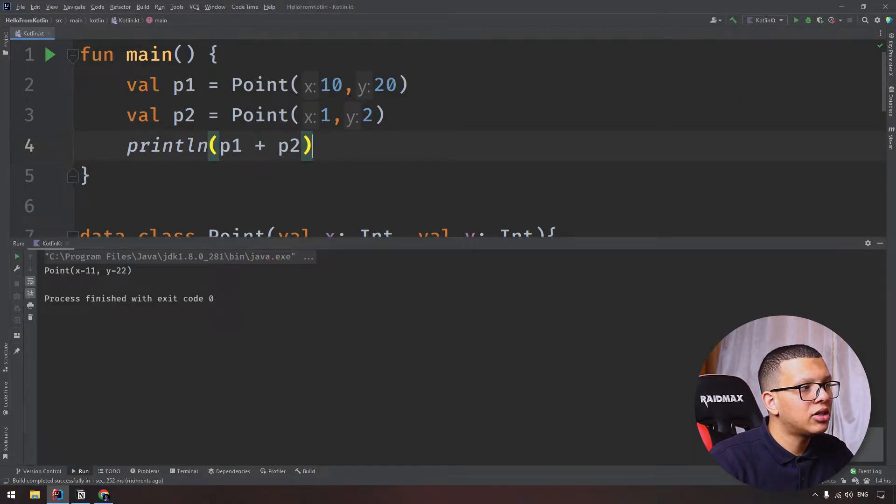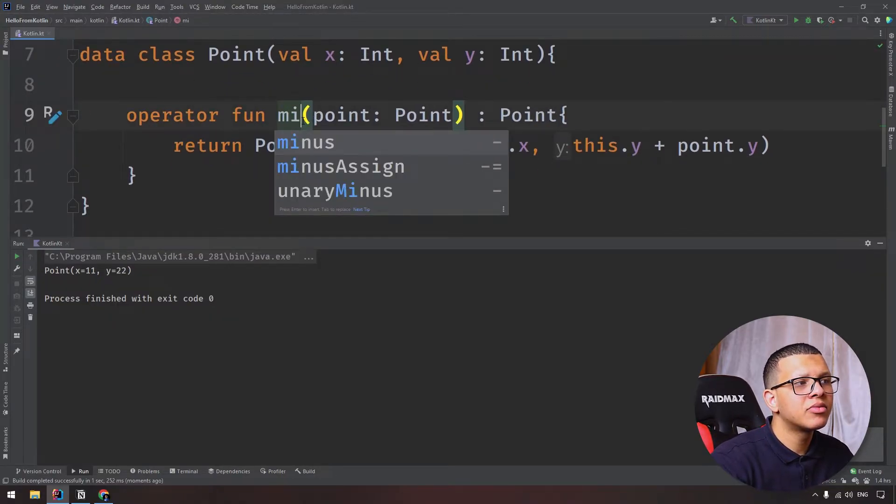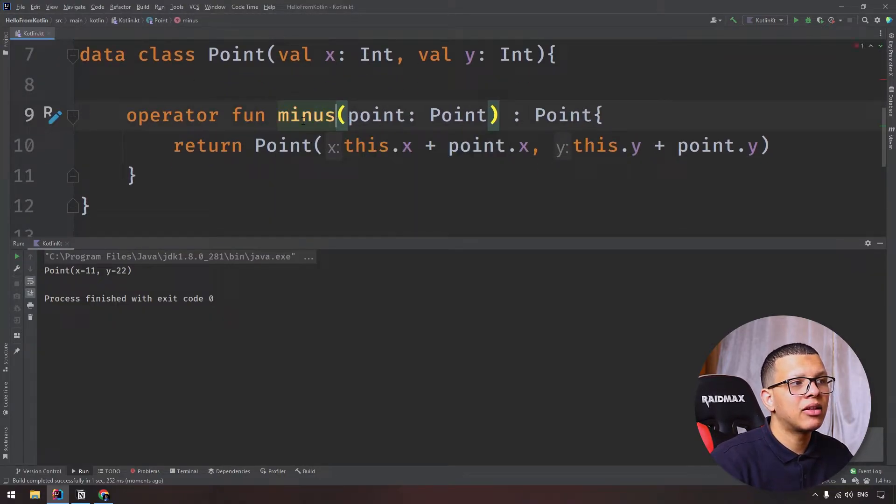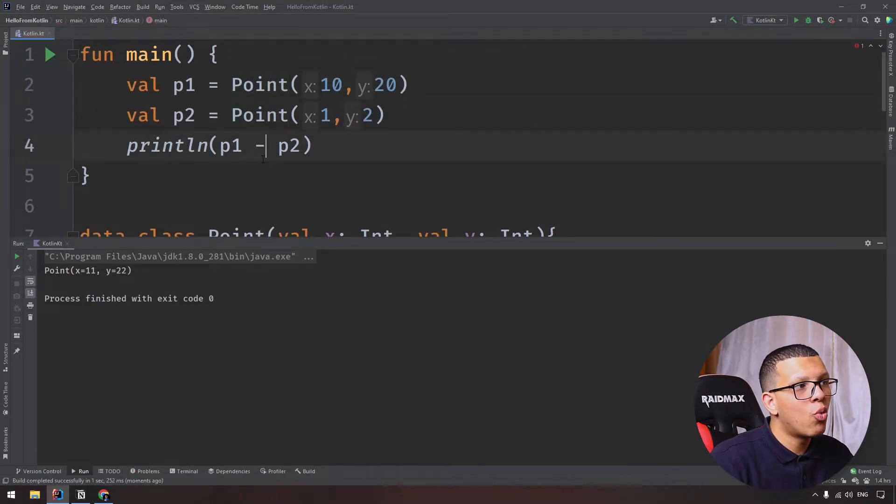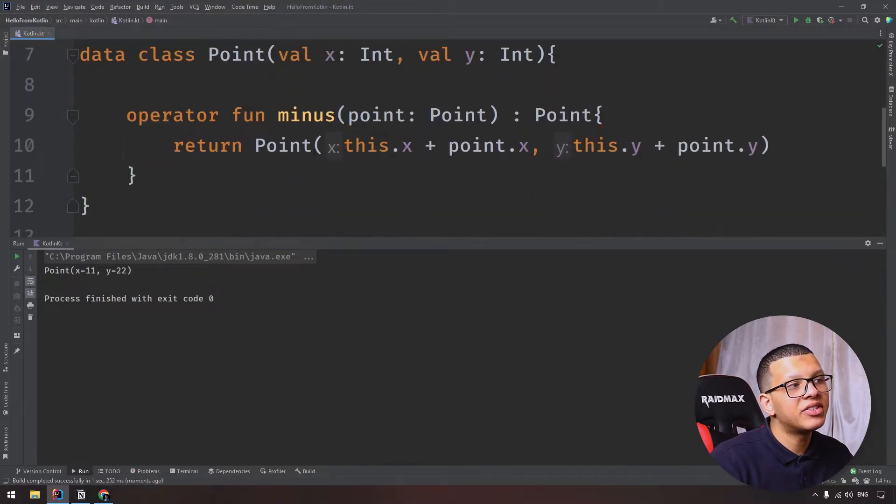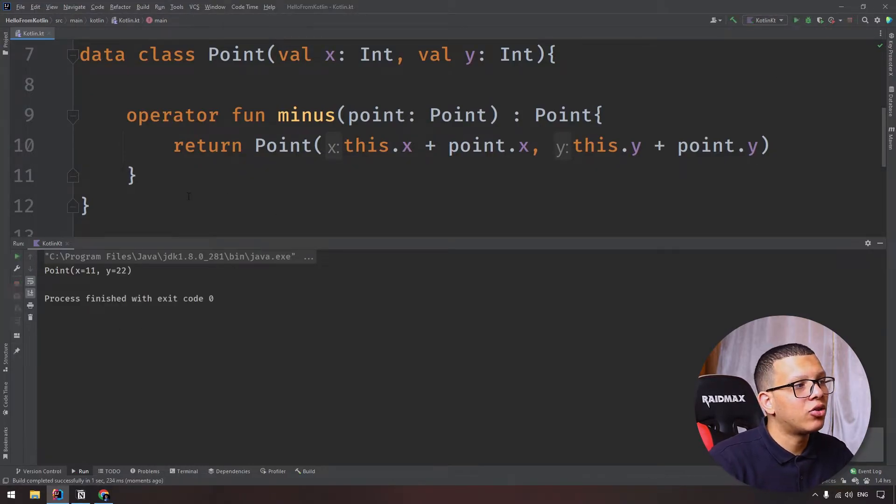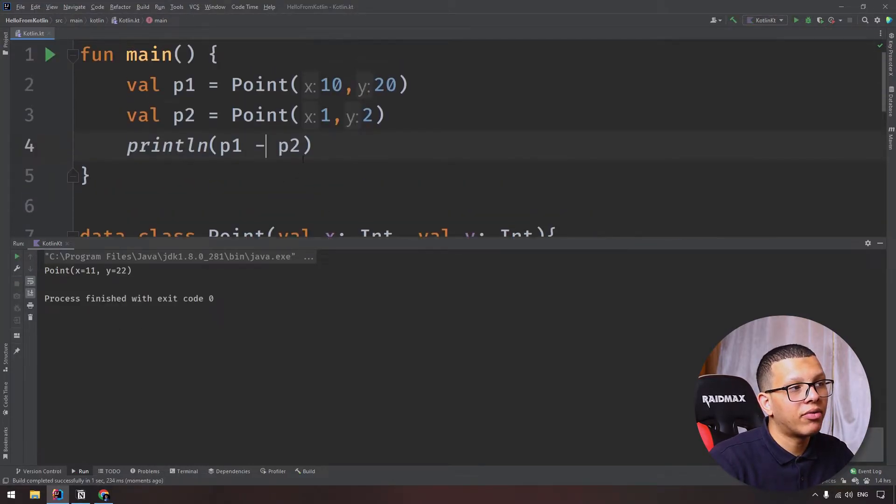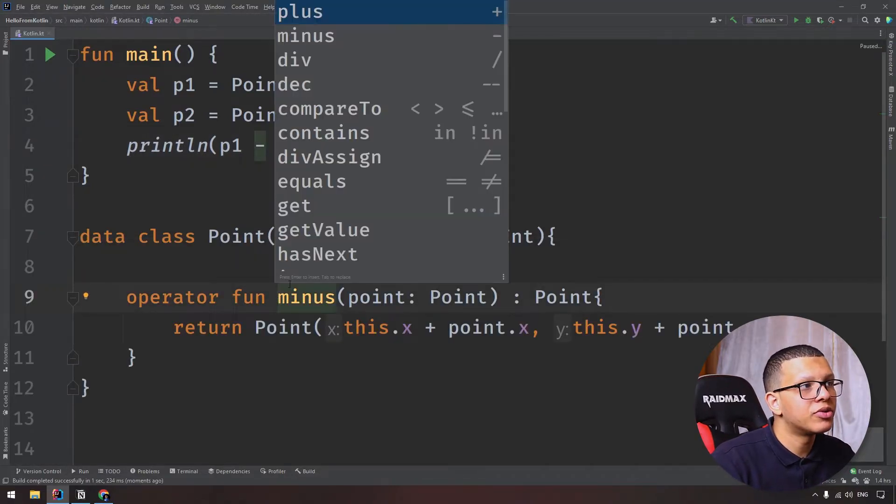Now you can name this minus, something like that. Let's have the same code, and here you have to type minus. Well, this minus operator is using the plus so it will show the same result, but you get the idea. You can use different operators.